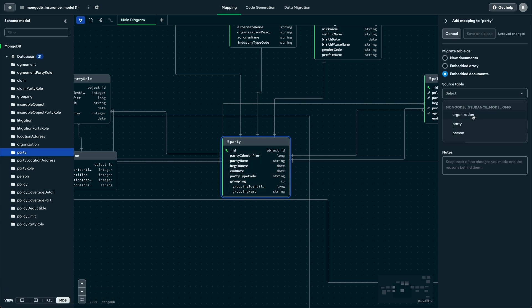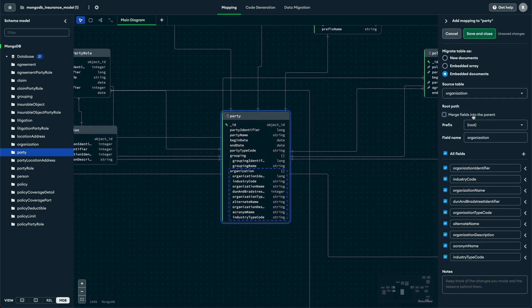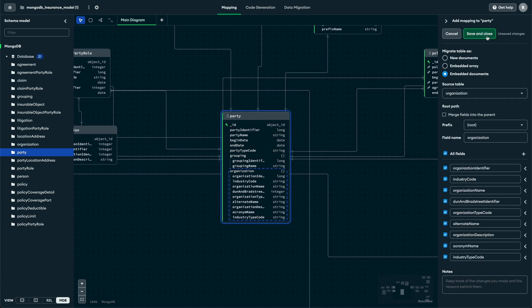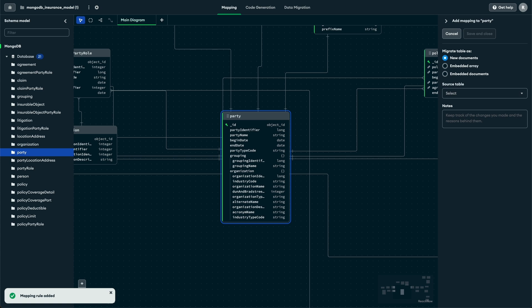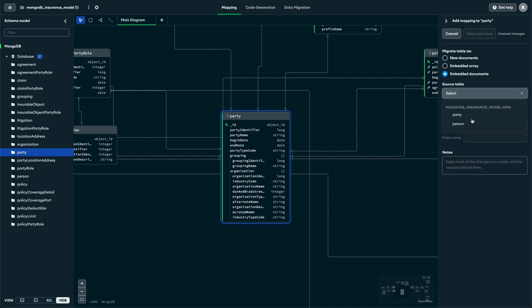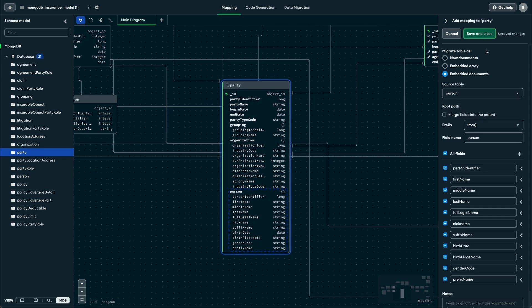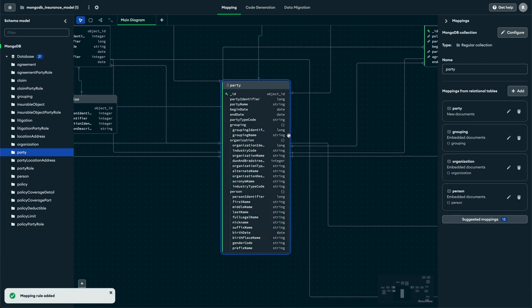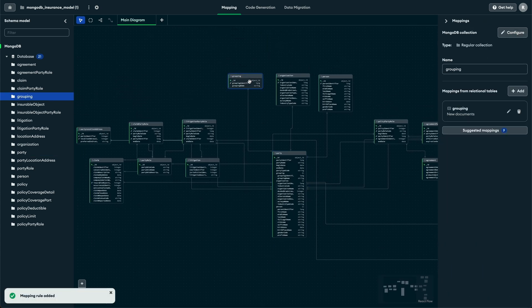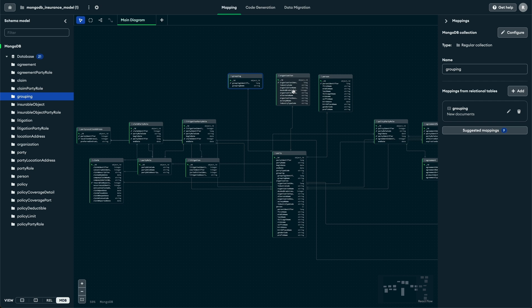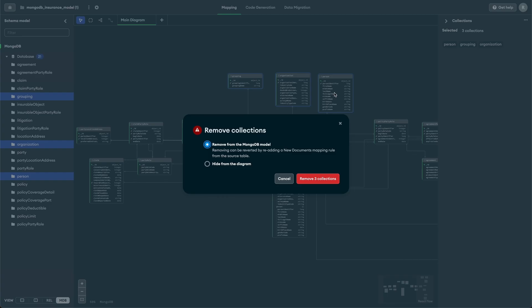We just need to select the party collection, add an embedded document, and select one of the party type entities as the source table. We repeat the process for the other two, and just like that, we have already reduced the schema by three tables.